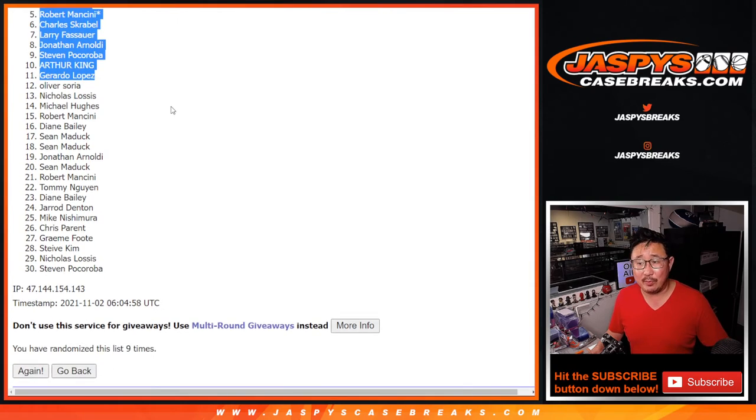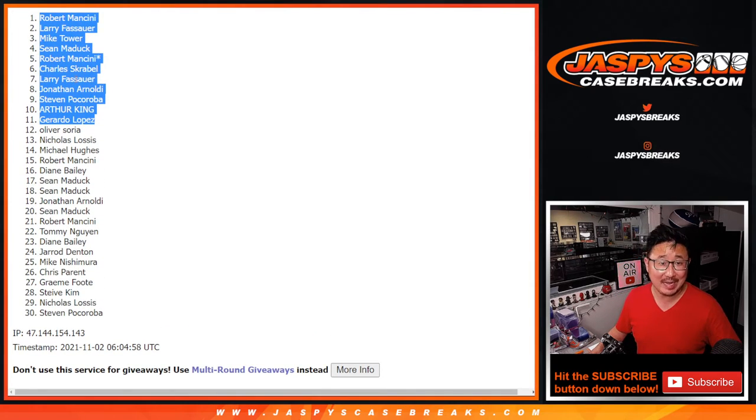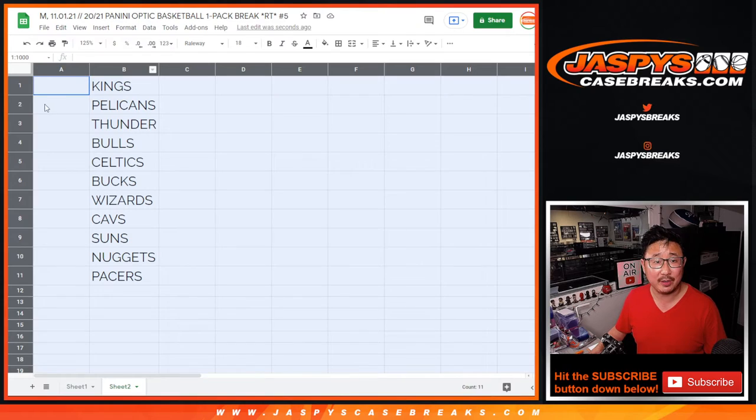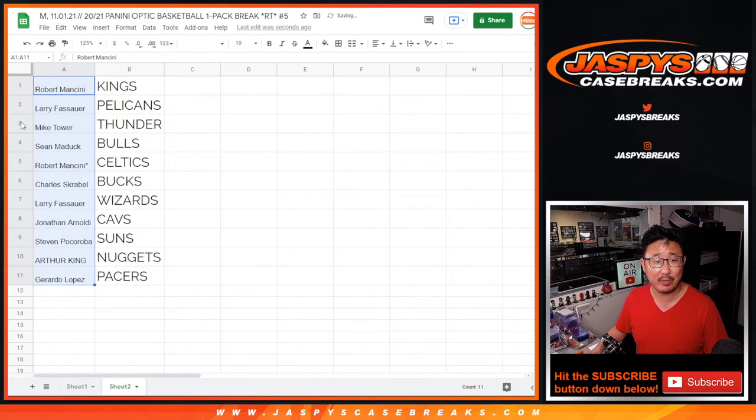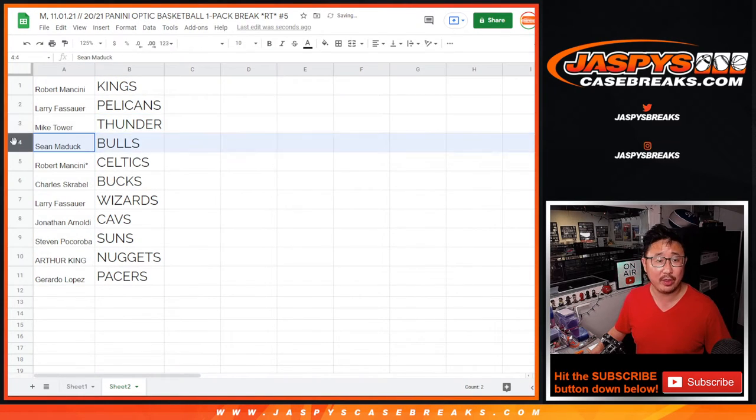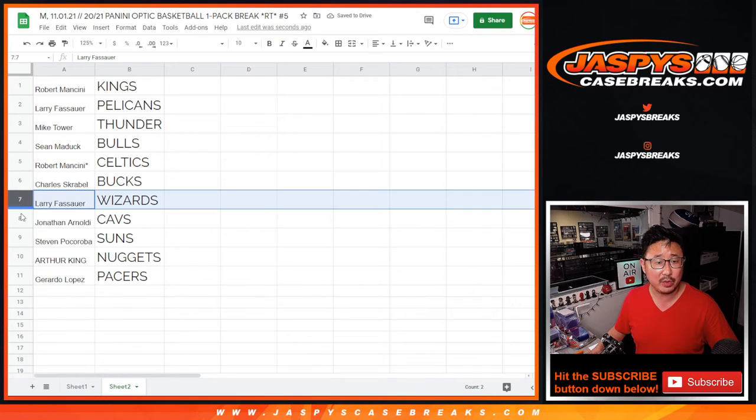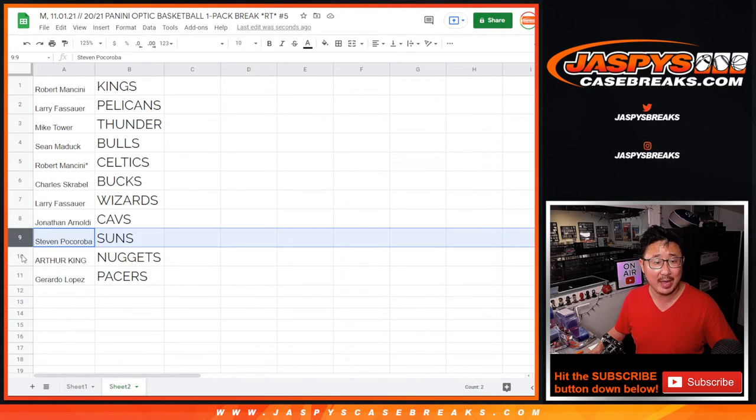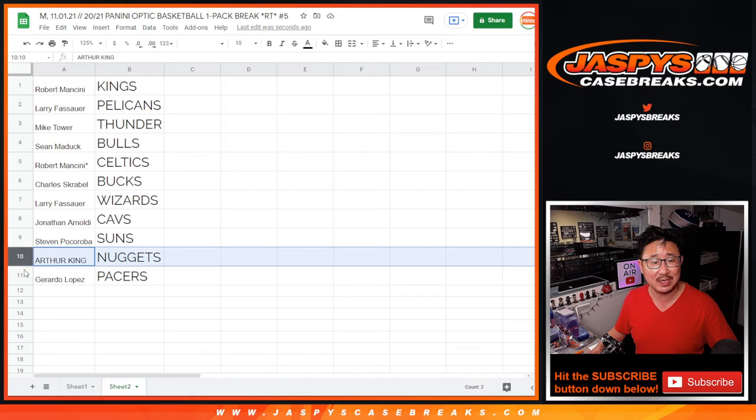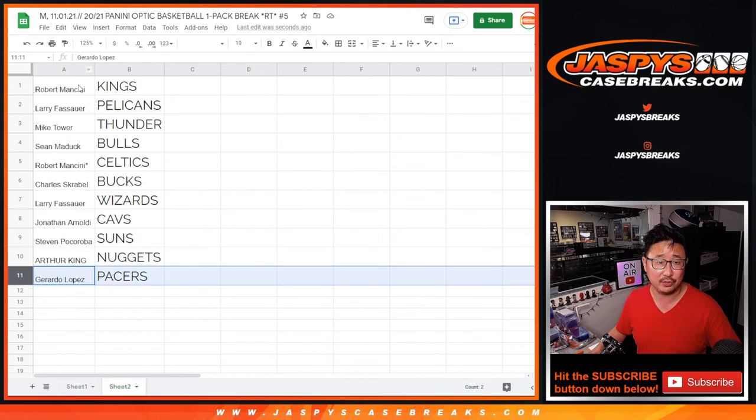Alright, thanks everybody. Thanks for watching. You guys have teams, or actually, let's match you up with the teams here. There you go, those are the teams. You have Robert with the Kings, Larry with the Pelicans, Mike with the Thunder, Sean with the Bulls, Robert with the Celtics, Charles with the Bucks, Larry with the Wizards, Jonathan with the Cavs, Stephen with the Suns, Arthur with the Nuggets, Gerardo with the Pacers.